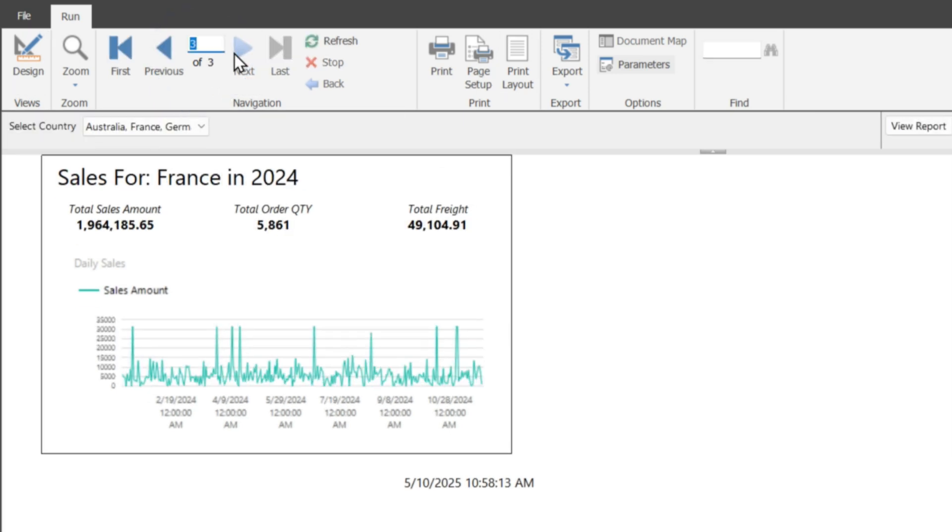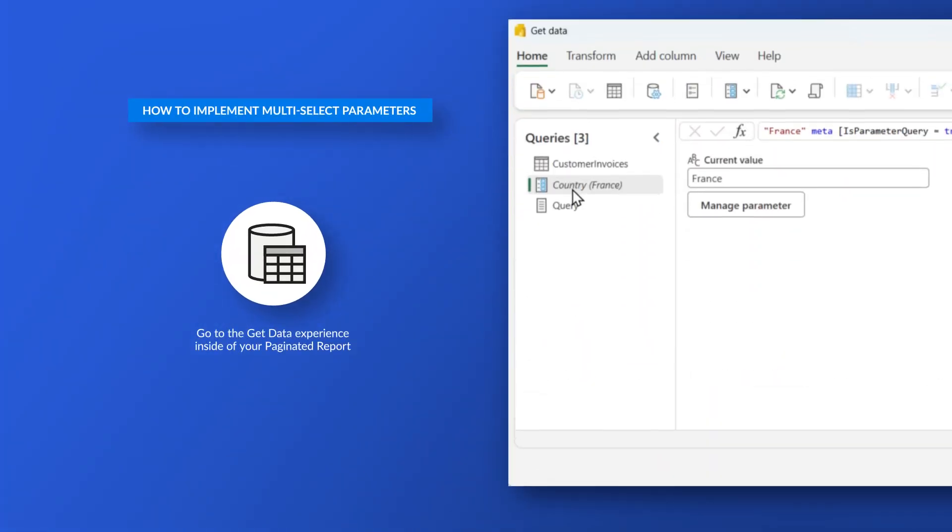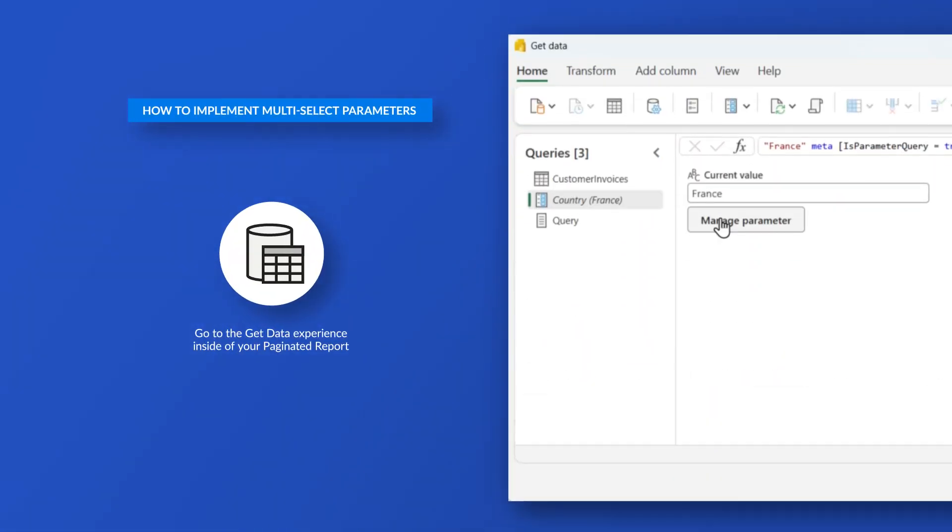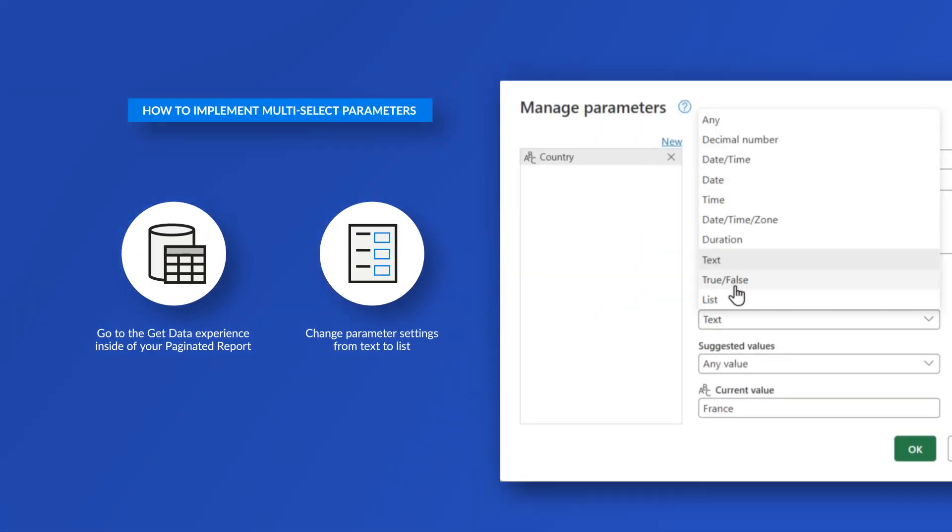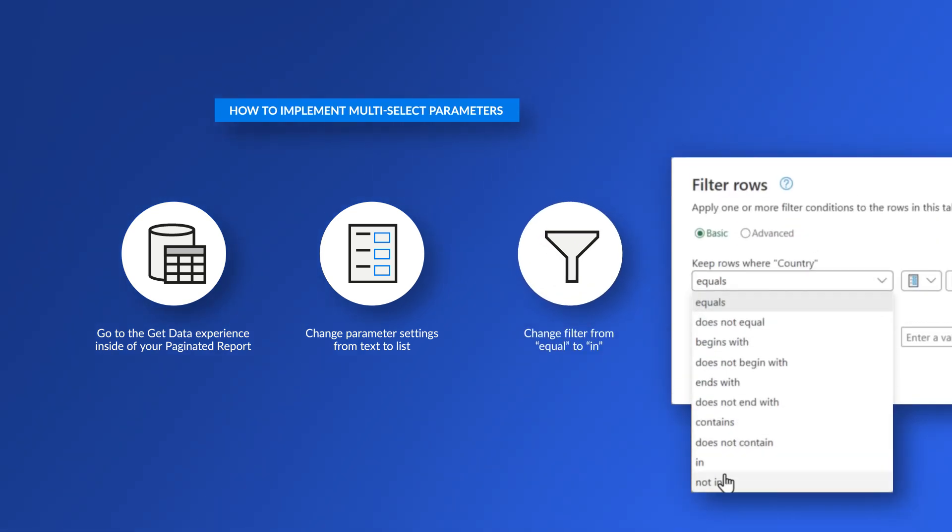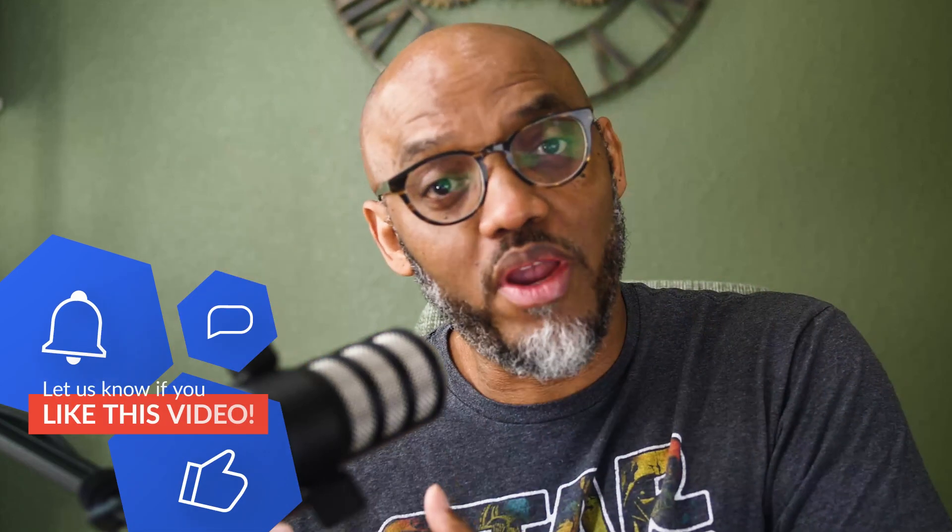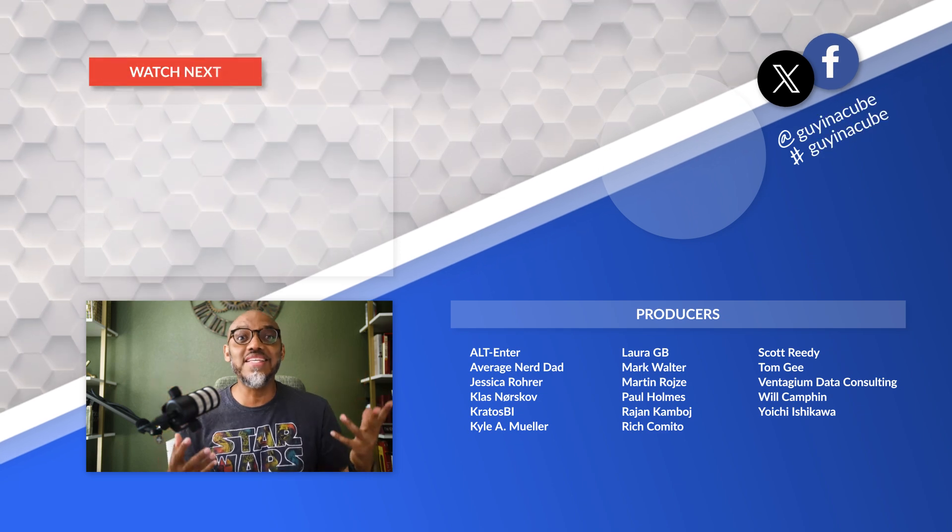And all I did was go into the get data experience in the paginator report, change my parameter from a text to a list. And then in my filter, instead of equal, I use that in option and set that in equal to my parameter, which it was a list, and then bound them on my paginated side. So now I can do a multi-select so easy.